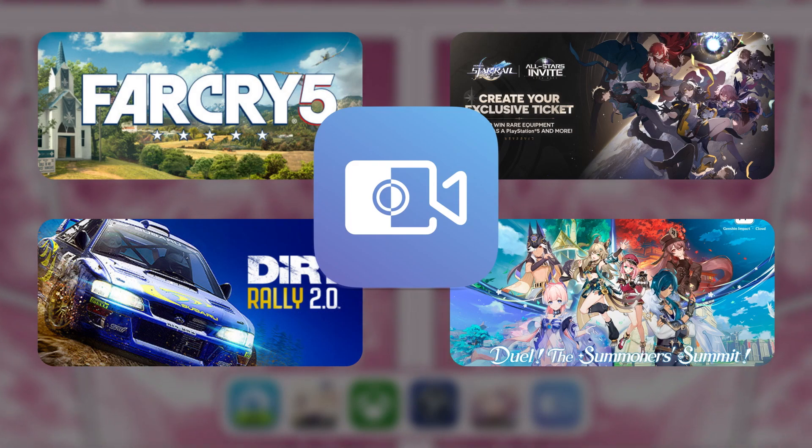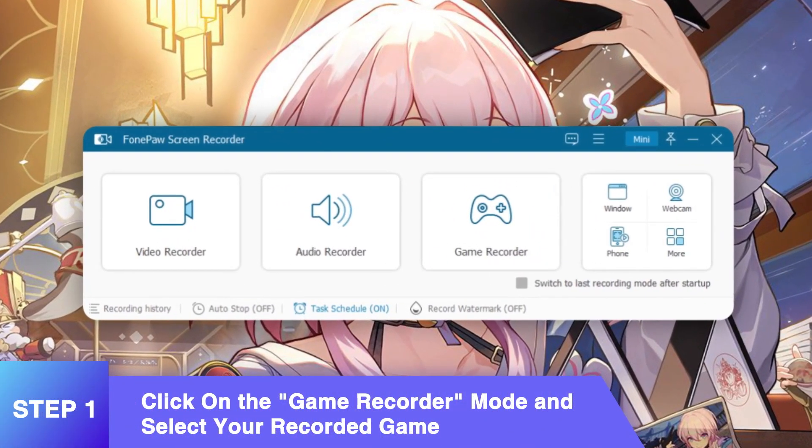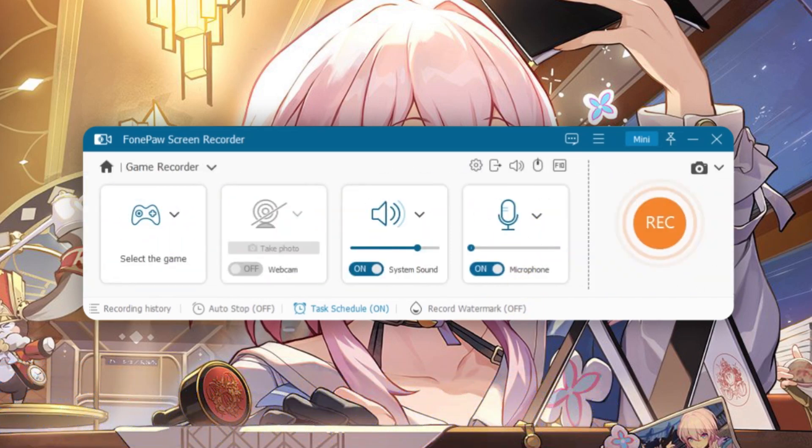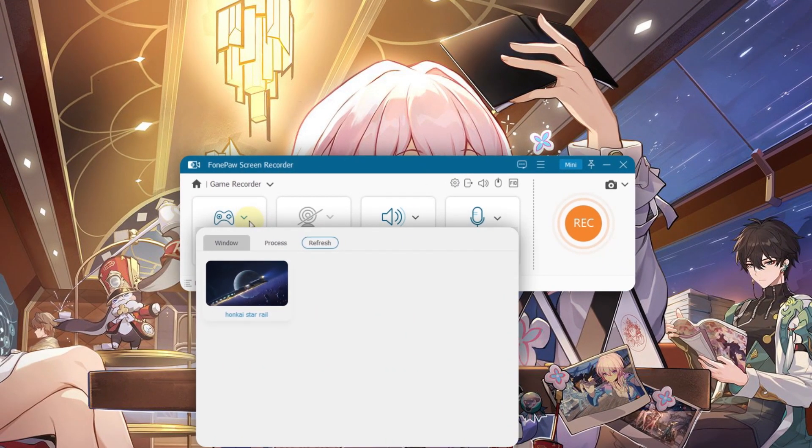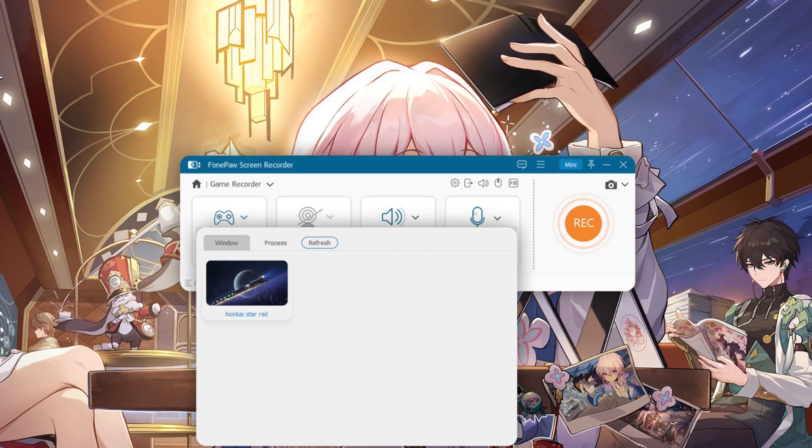Let's start. Choose Game Recorder in the main interface for professional gameplay recording. Then, right here, click this button to select the running game you want to record.